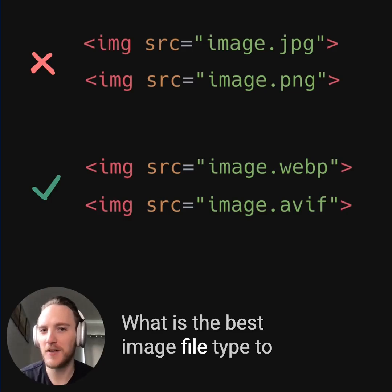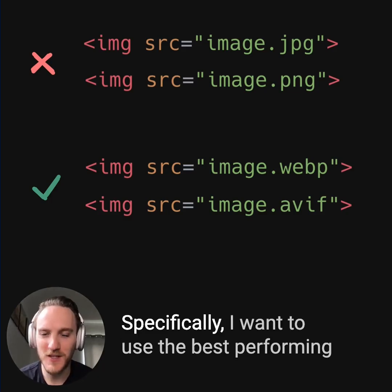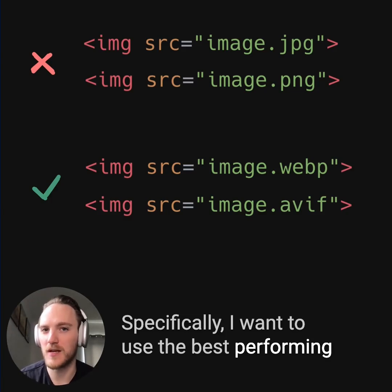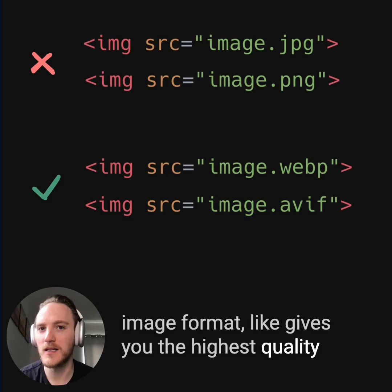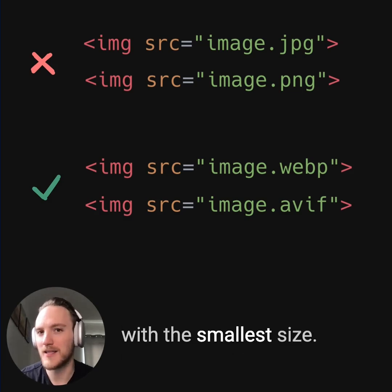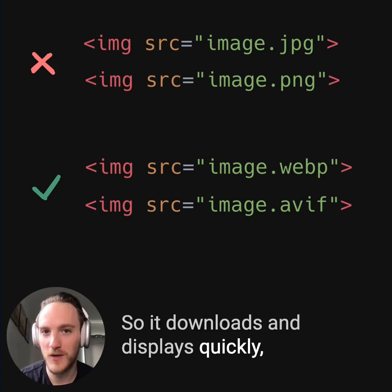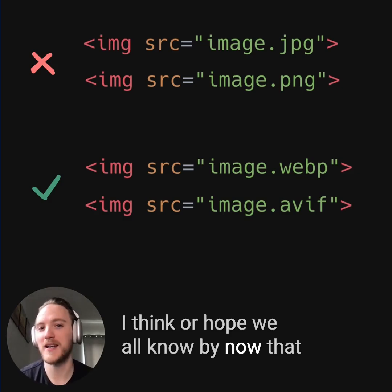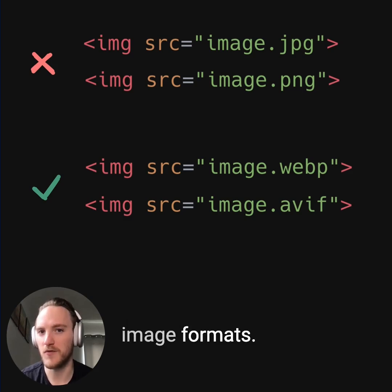What is the best image file type to use for the web? Specifically, I want to use the best performing image format — one that gives you the highest quality with the smallest size, so it downloads and displays quickly but looks great. We all know by now that JPEGs and PNGs are not the most optimal image formats.